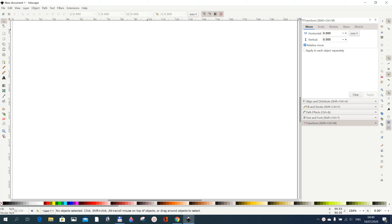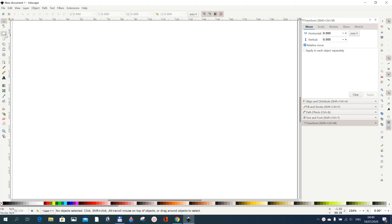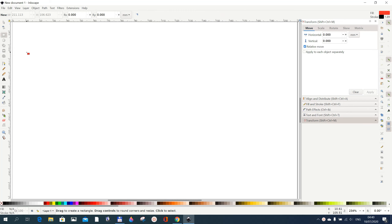In this tutorial we want to learn how to use the extension function plotter in Inkscape. I'm using Inkscape 1.0. The first thing you need to do when you want to use the function plotter is to draw a rectangle.